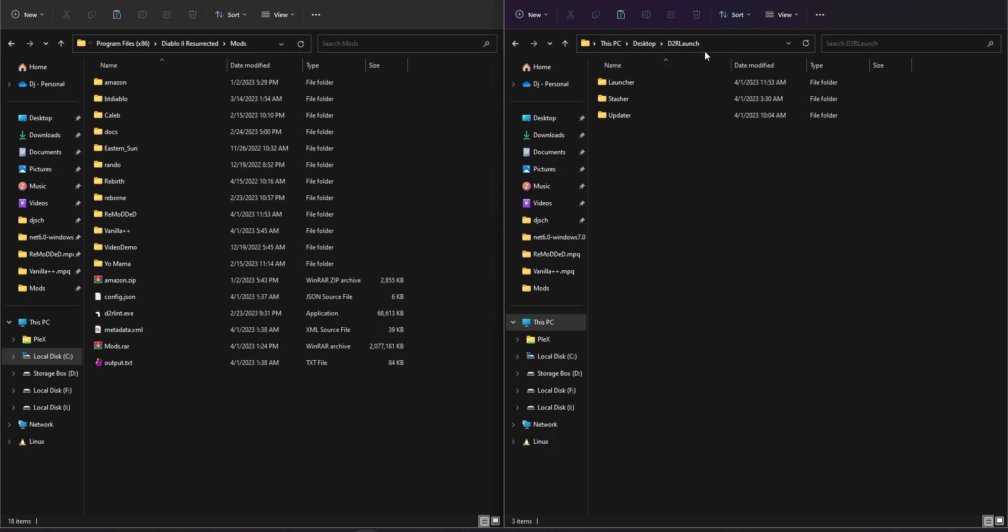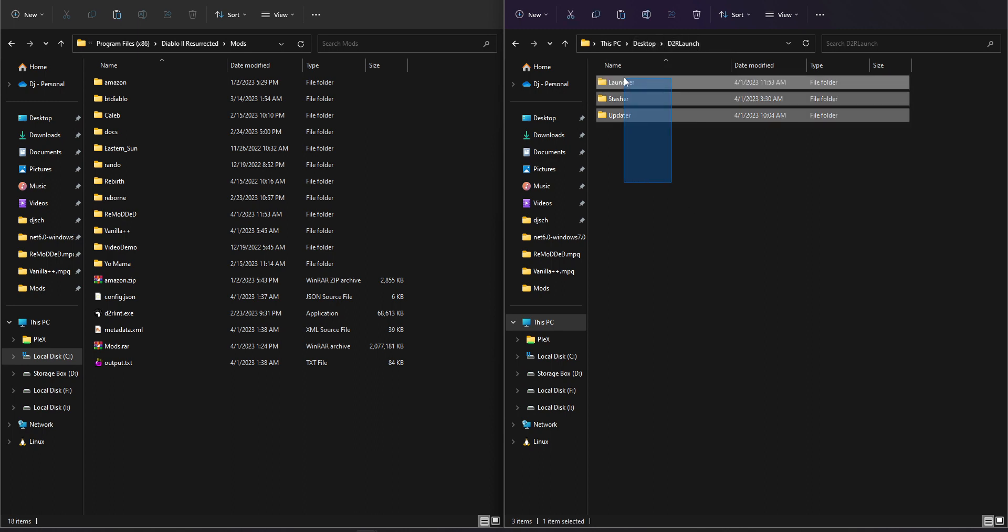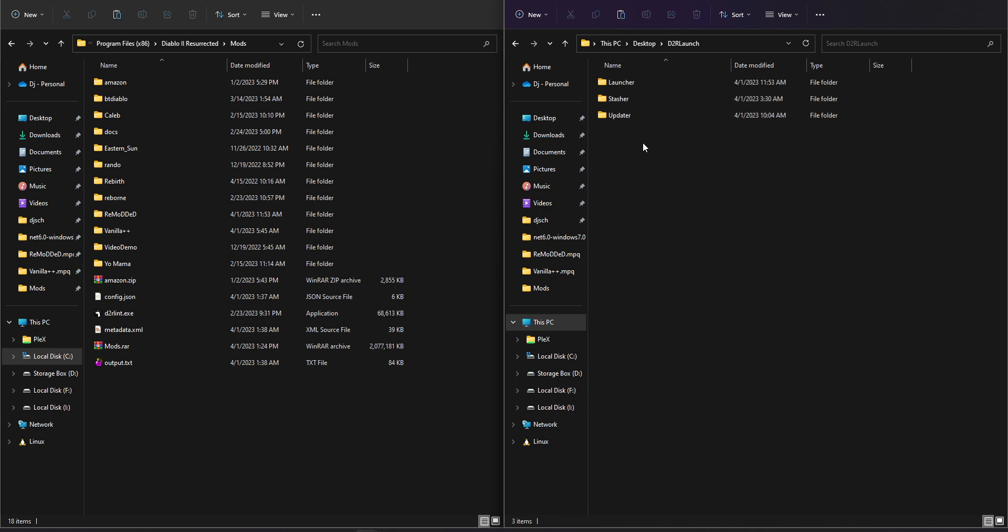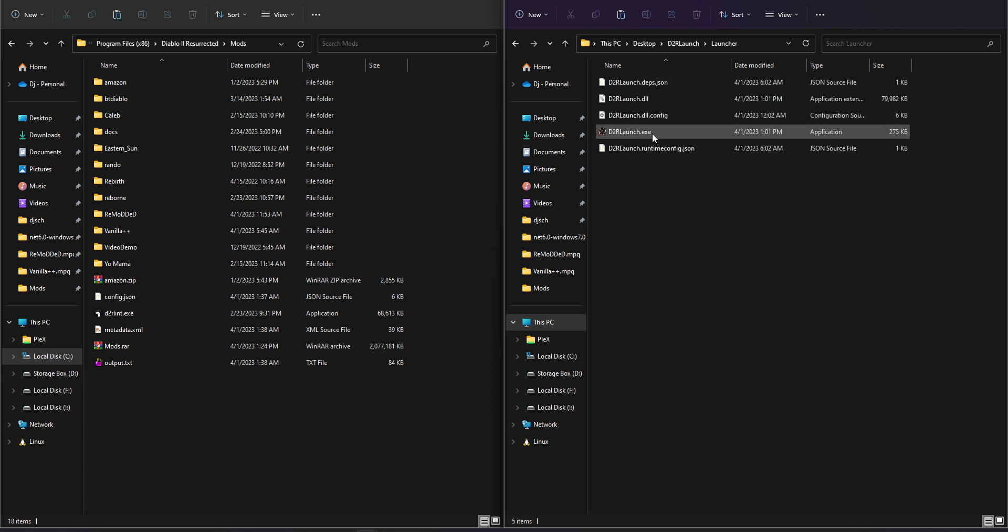And then once you open up that folder, you'll find all the different programs we have. So the one we care about right now is just going to be the launcher itself. So we're going to go into Launcher folder and run D2R Launch.exe.